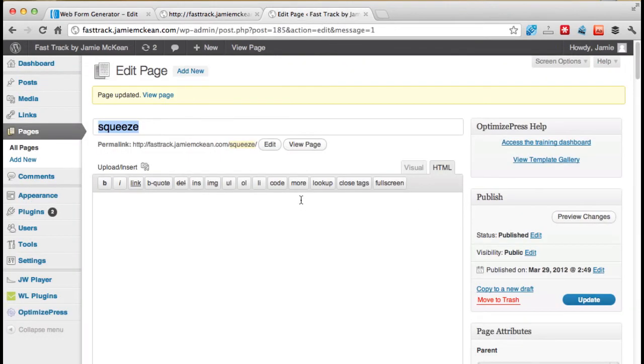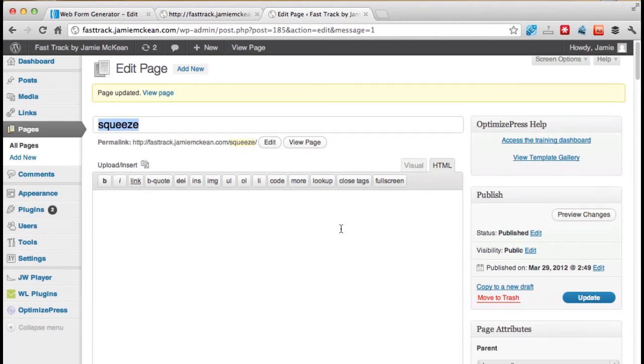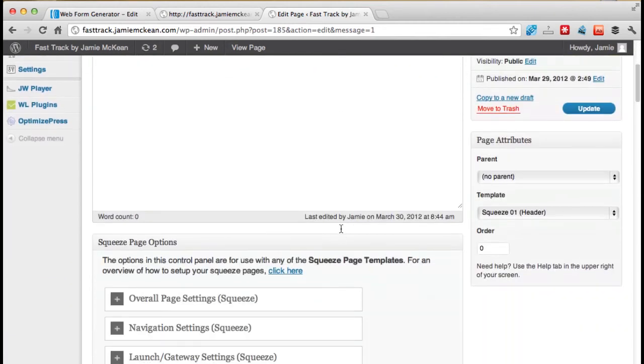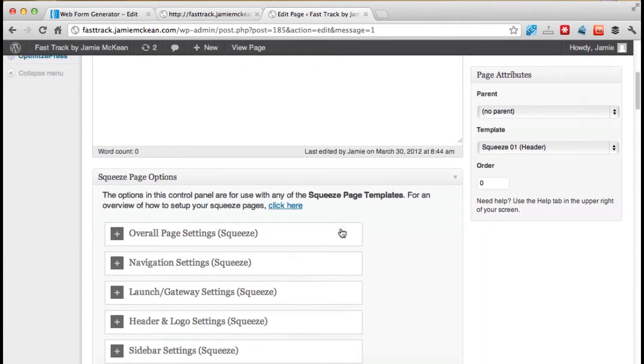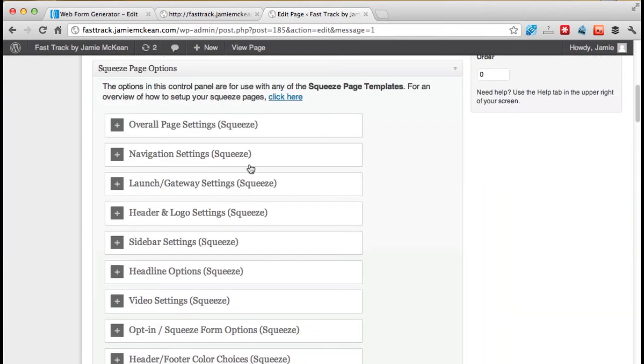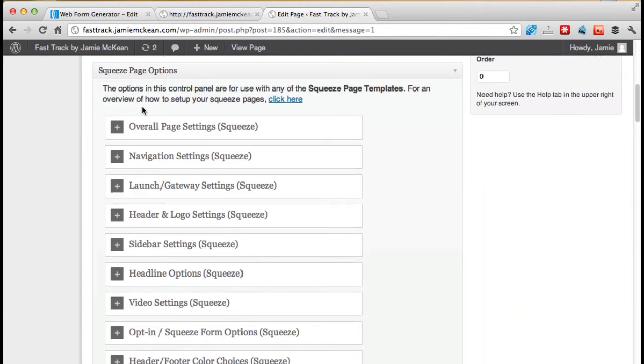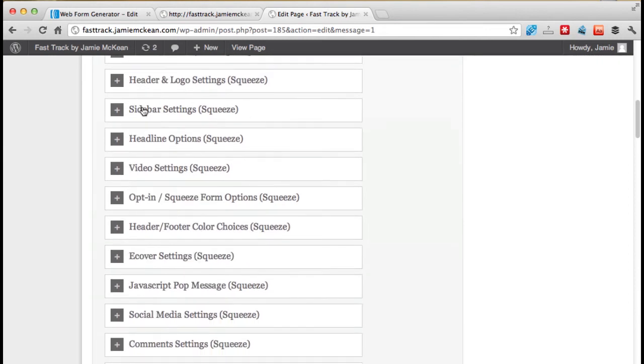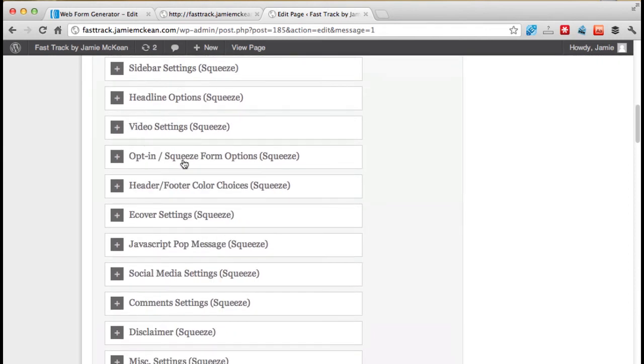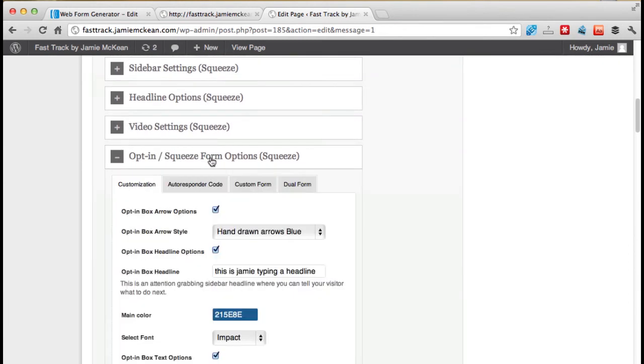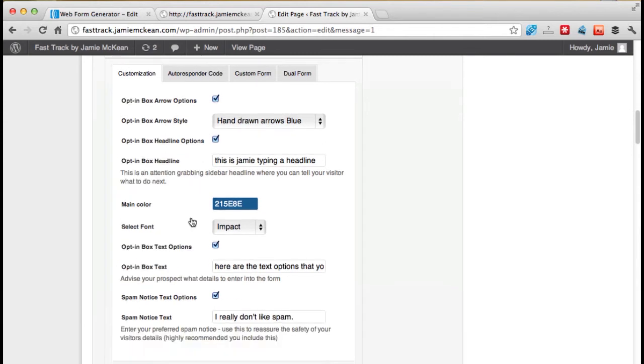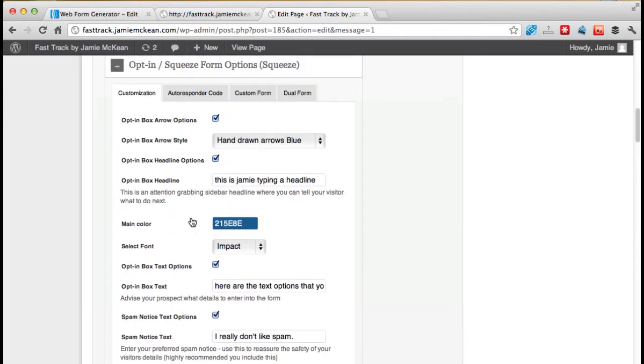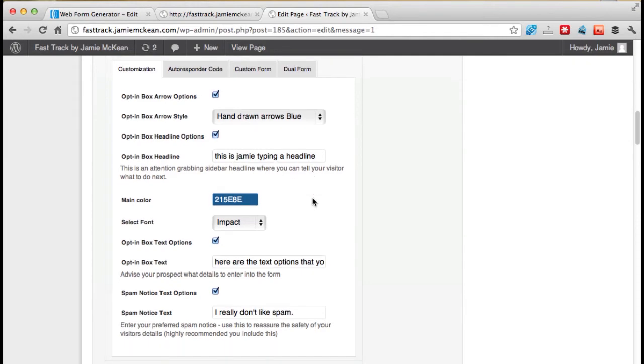So let's go back to the behind the scenes into here. Let's scroll down again. Squeeze page options. Again, we're going back to the opt-in squeeze page form here. That's the settings that we've just done. And you change them to be right for you, for the right headline of you attracting people to sign up for you.